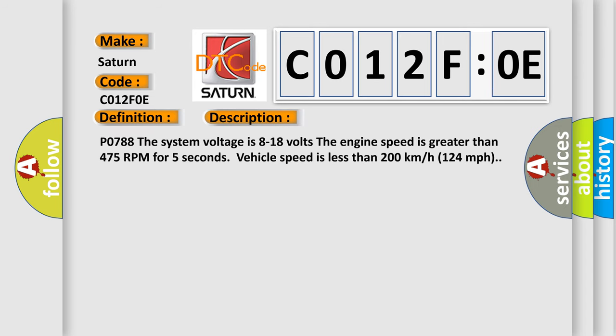P0788. The system voltage is 8-18 volts. The engine speed is greater than 475 RPM for 5 seconds. Vehicle speed is less than 200 kilometers per hour, or 124 miles per hour.